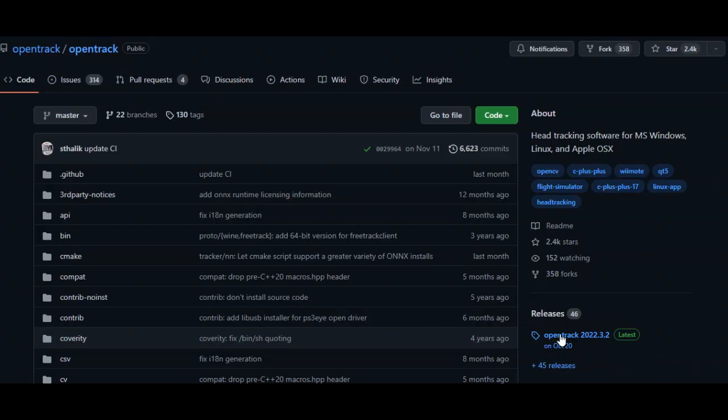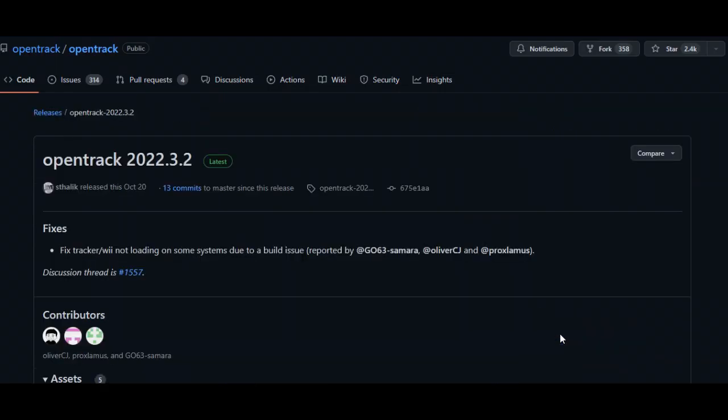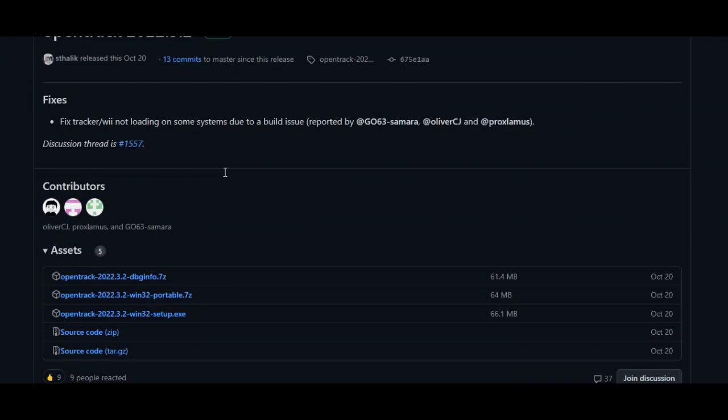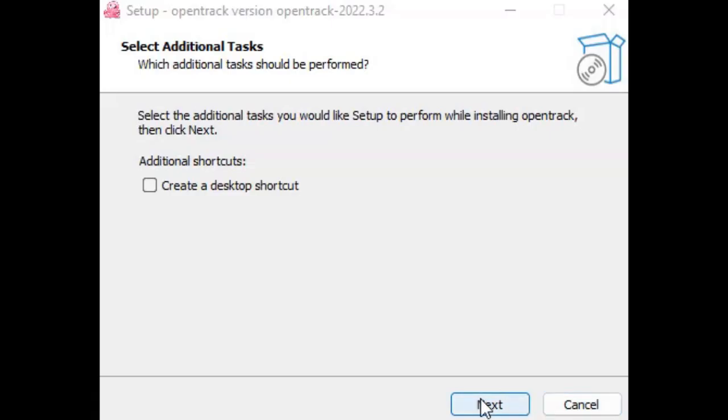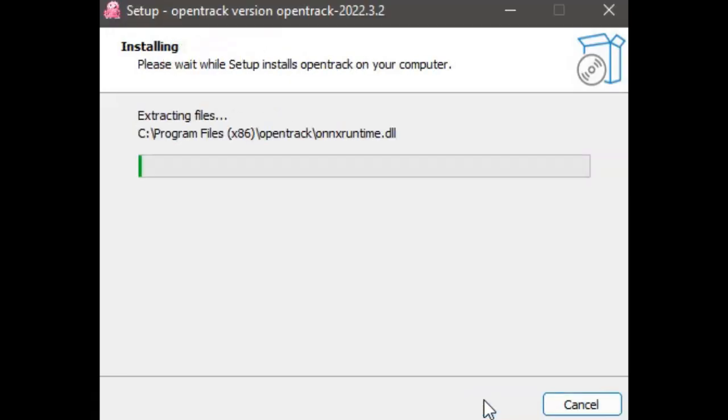The releases page is where we can get the most up-to-date version of OpenTrack. Make sure it's tagged with latest. Here, we can get the right version for our system. Download and run the right release for you.